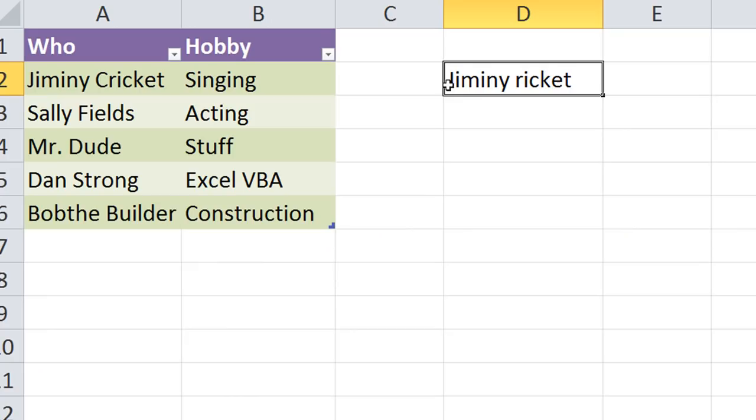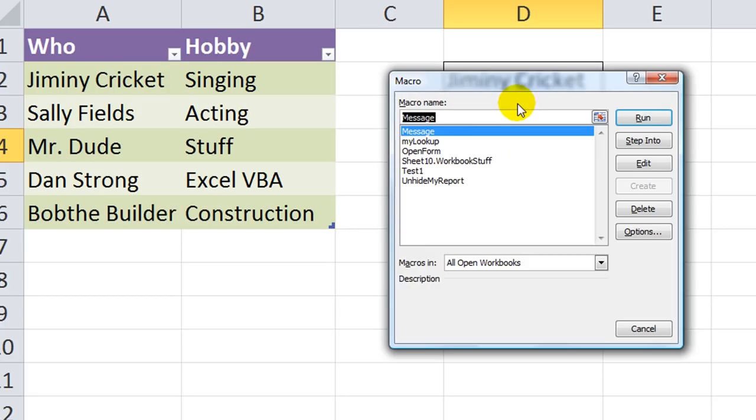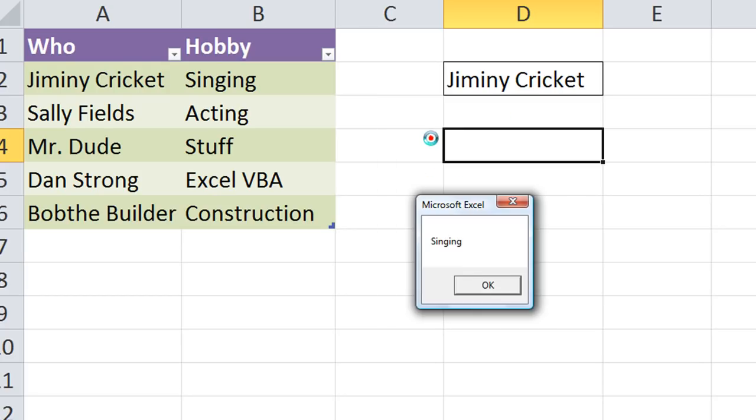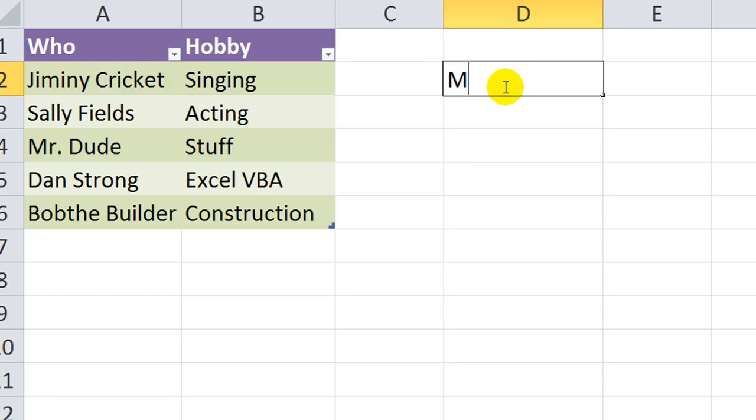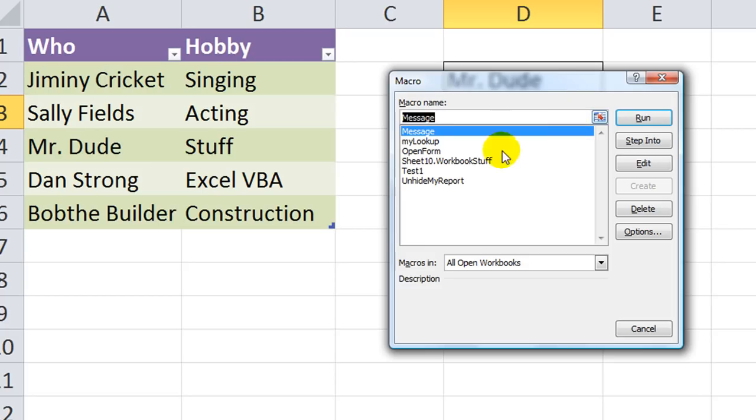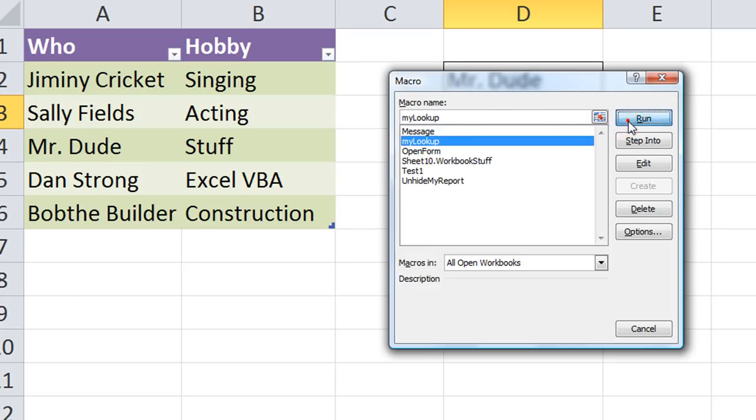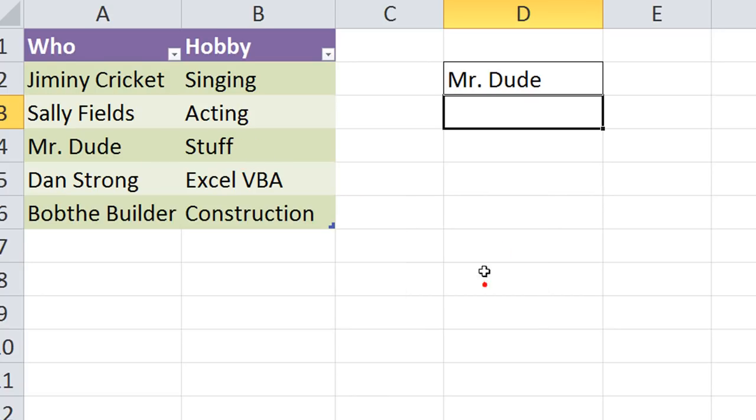So, let's run it with the capital C right there. Alt F8. Mylookup. Singing. Let's try something else. How about Mr. Dude. You can see he's in the table. So, Alt F8. We'll run the macro to do a lookup. And run. His hobby is stuff. How about that?